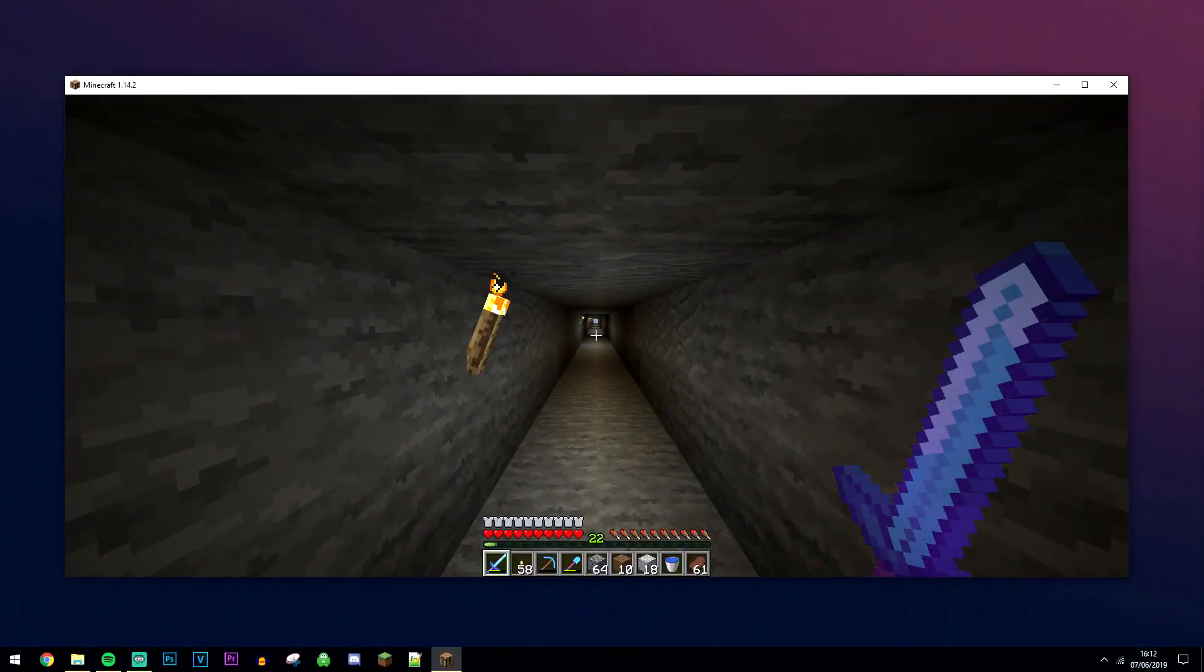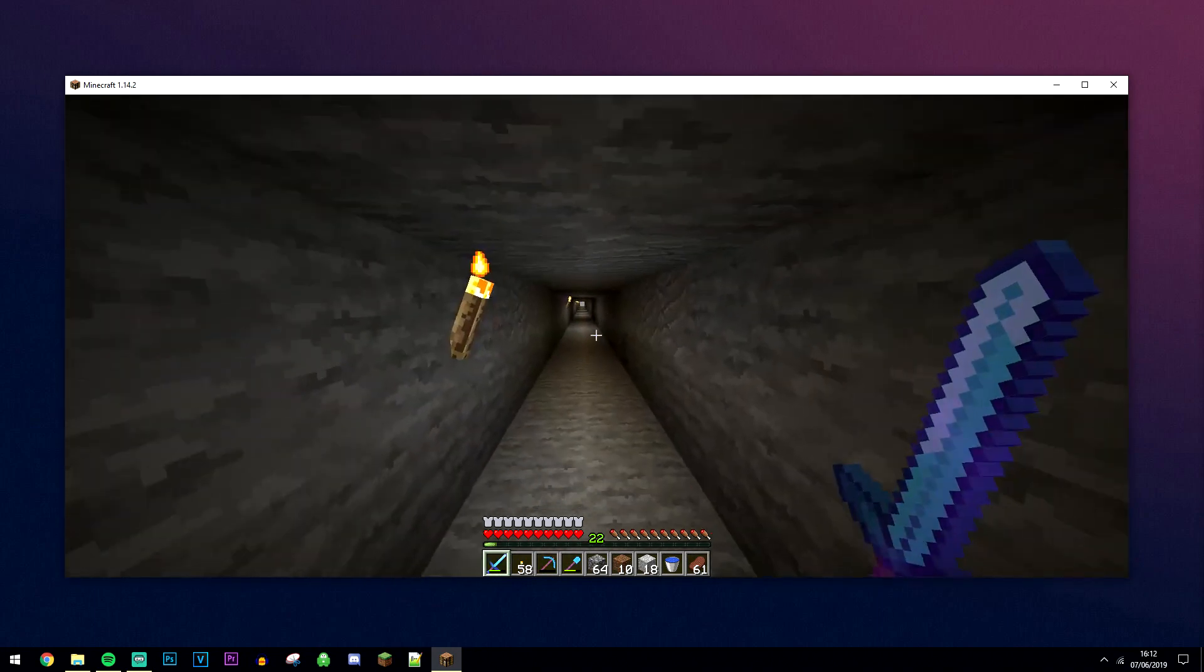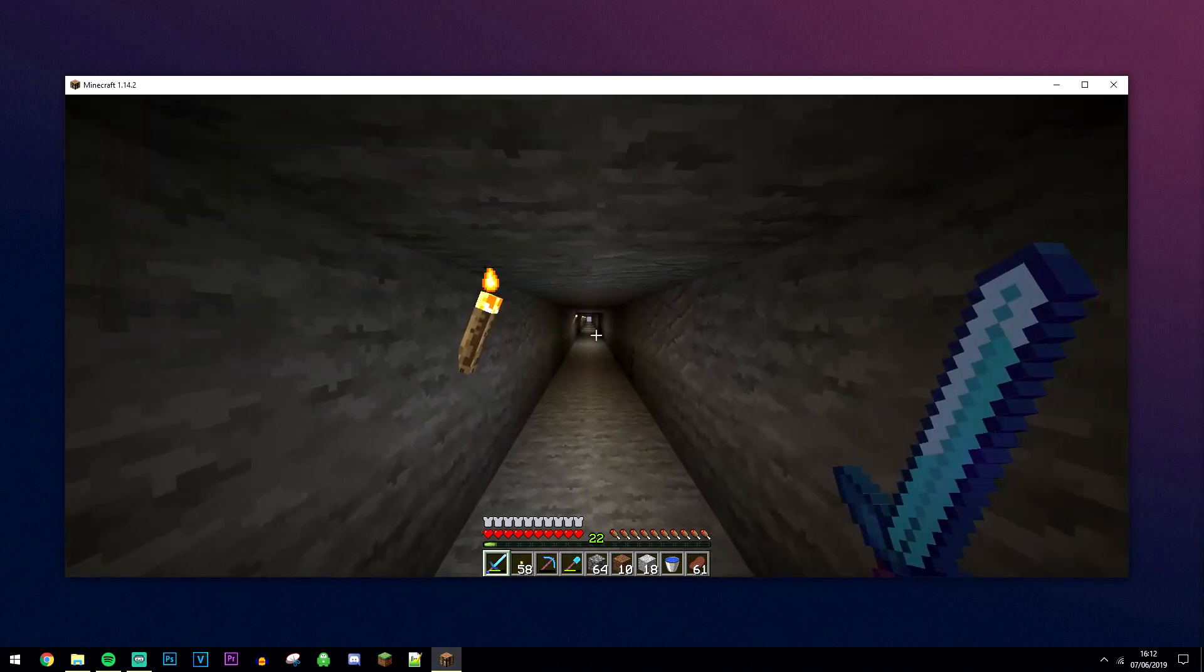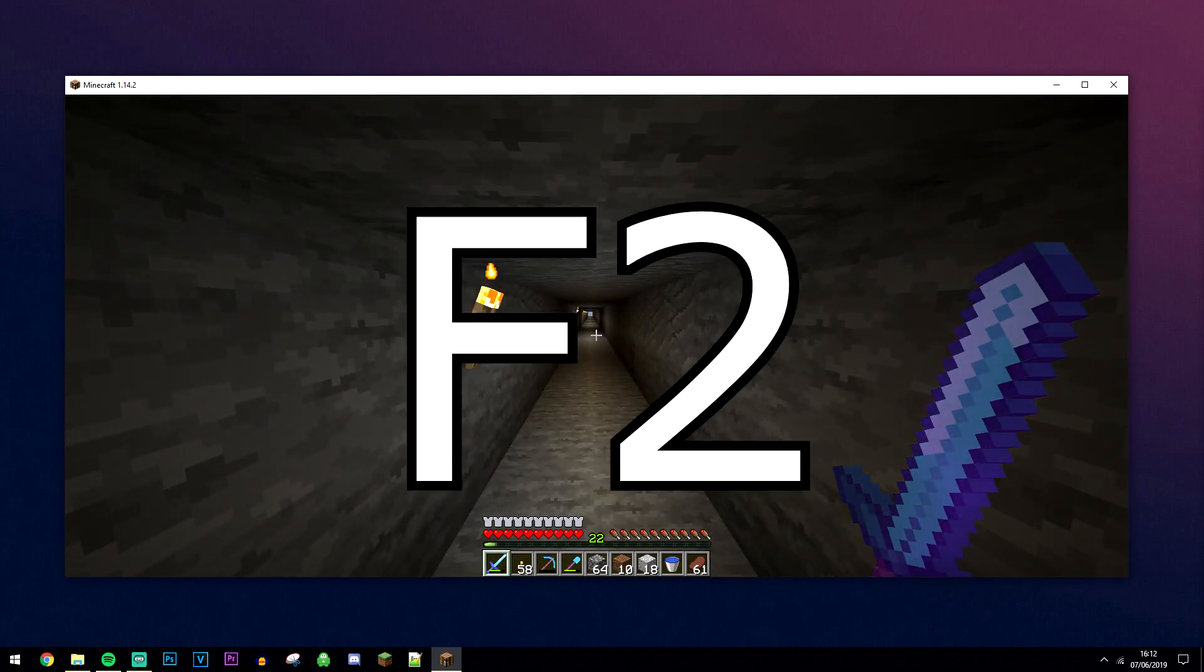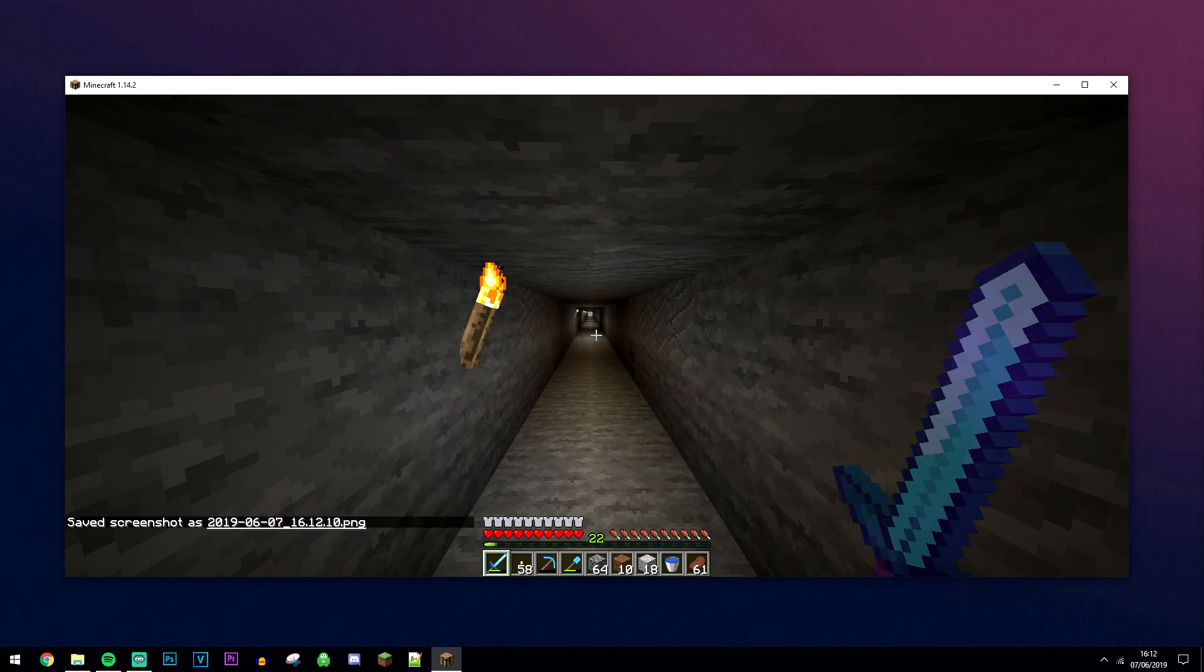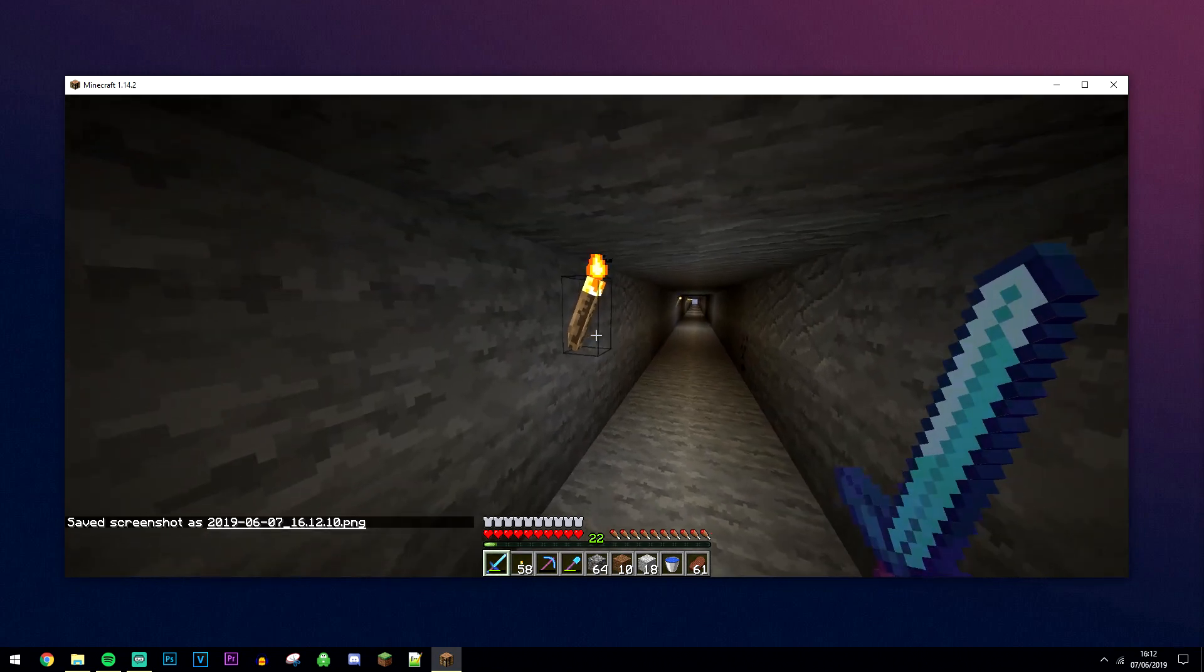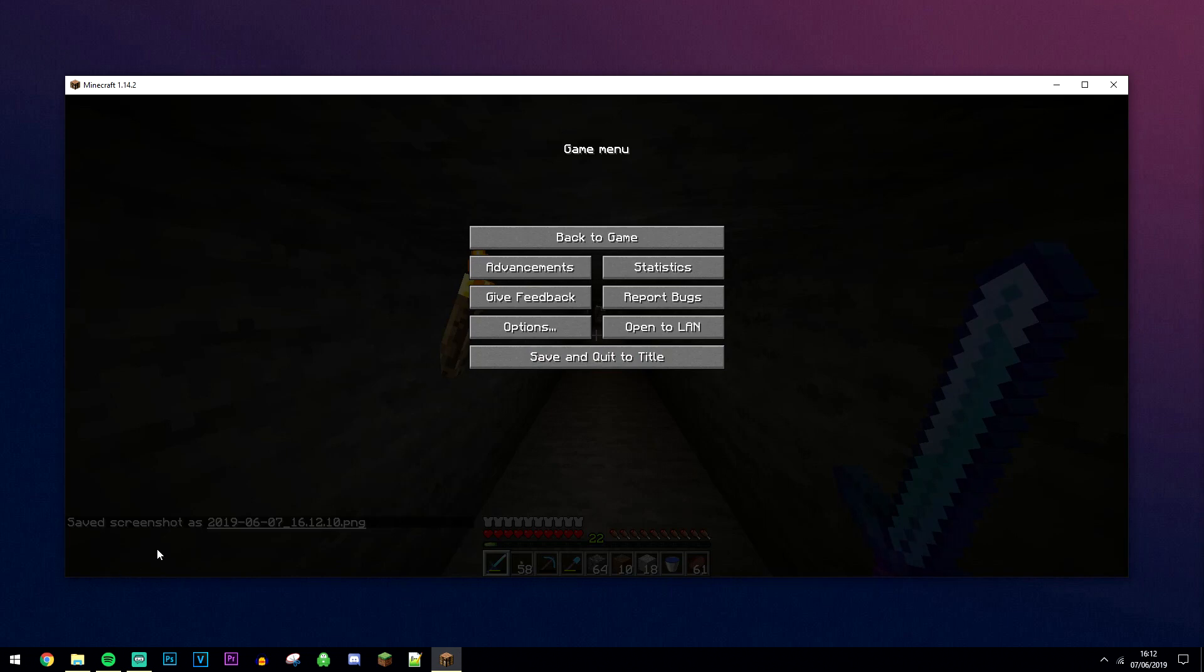Okay, so first of all, if you want to take a screenshot, you want to be in Minecraft and press the F2 button. It will freeze for a second and then notify you that you've taken a screenshot with the date and time stamp next to it, just so you know when it was taken.